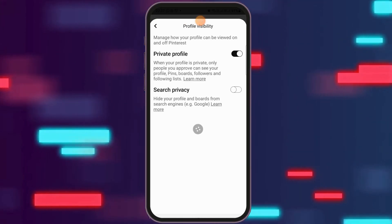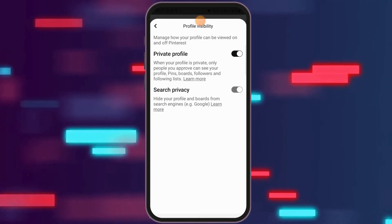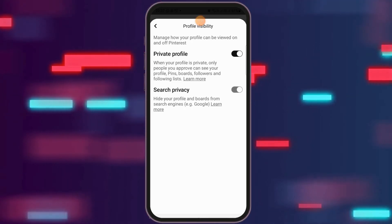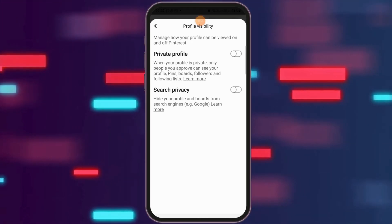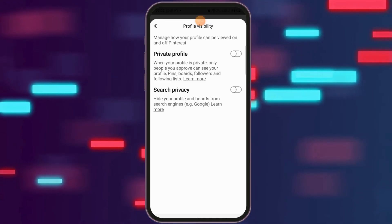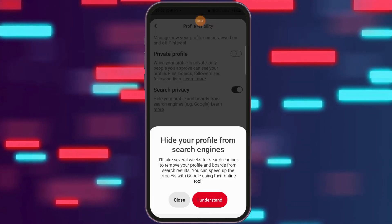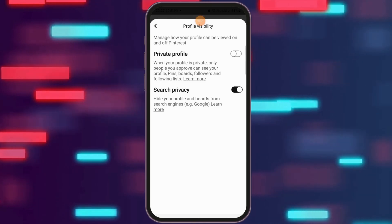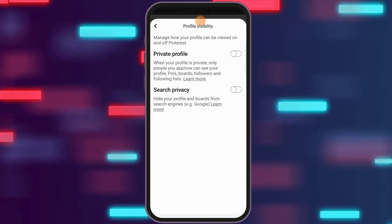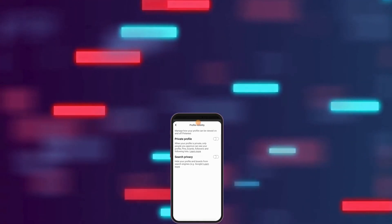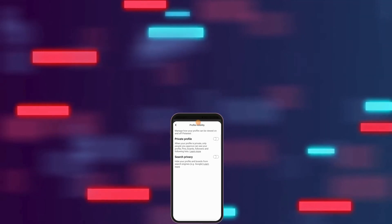You can also go to the option of Profile Visibility. Sometimes the private profile option may be enabled, so if it's enabled you need to disable it. Similarly, the Search Privacy option may also be enabled, and you have to disable that as well. This way your problem will be solved.